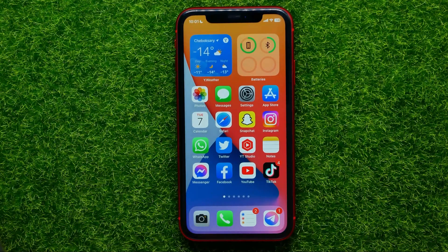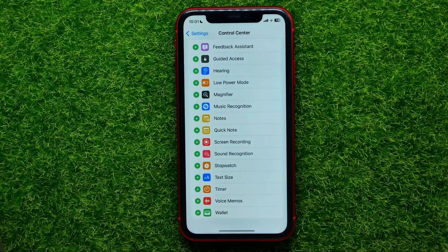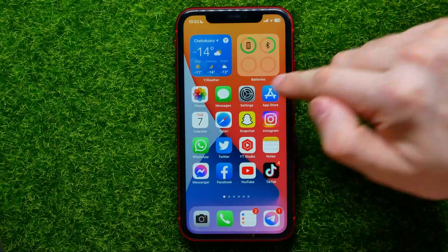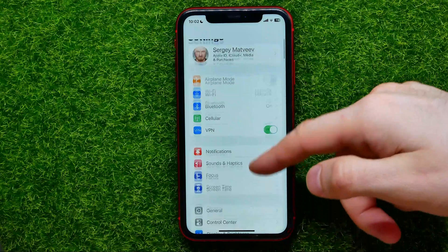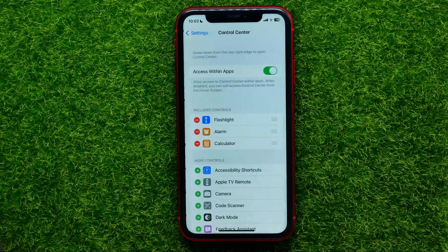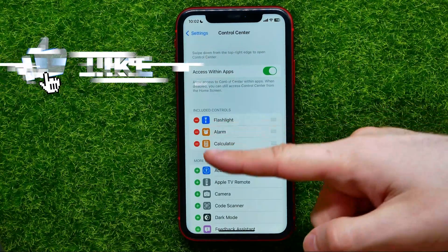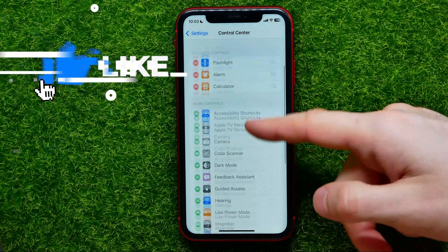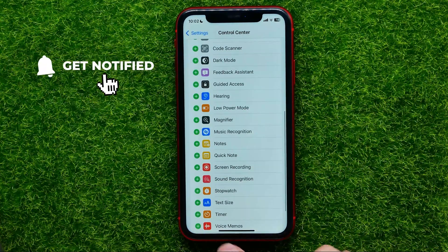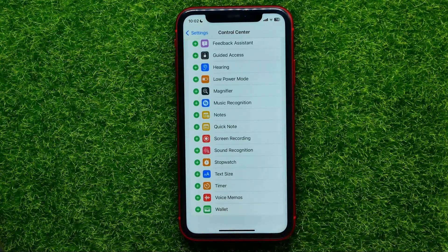So let's begin and first open up settings. On settings, scroll down until you find Control Center, and then at More Controls you can easily find the Voice Memos shortcut.